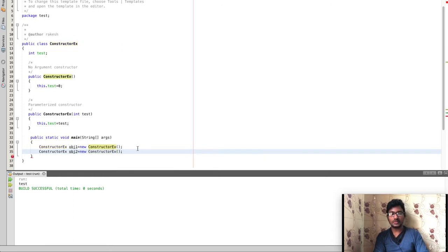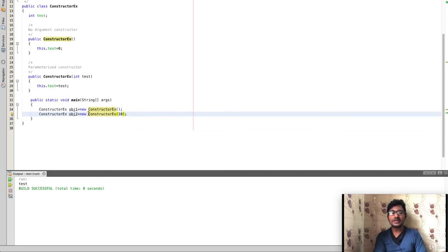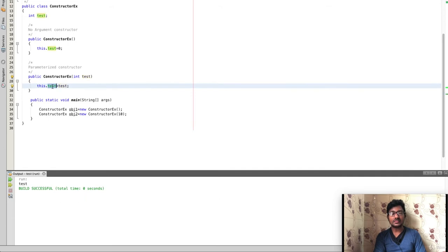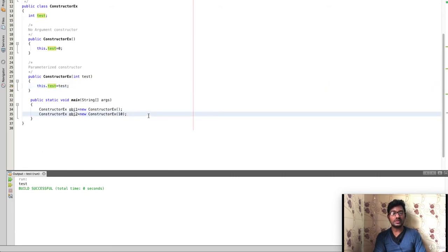The second way of object creation: ConstructorEx obj2 equals new ConstructorEx(10). This calls the parameterized constructor, passing the value 10. So the test variable inside obj2 is set to 10.